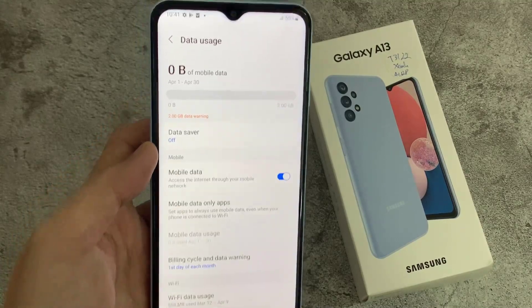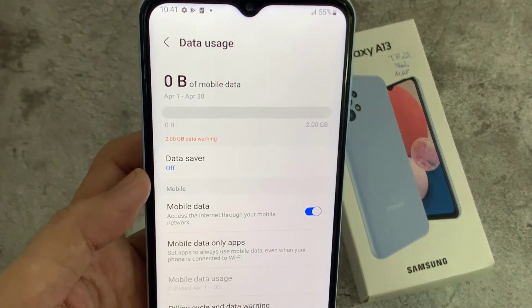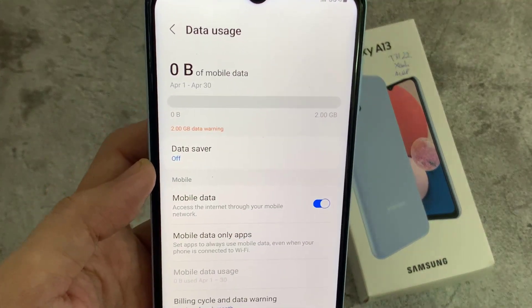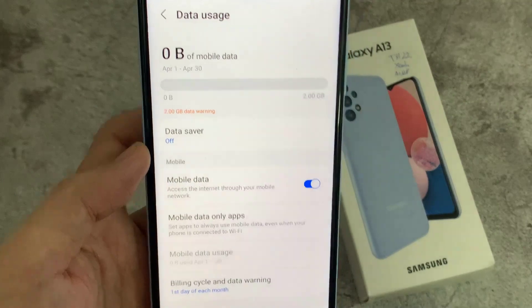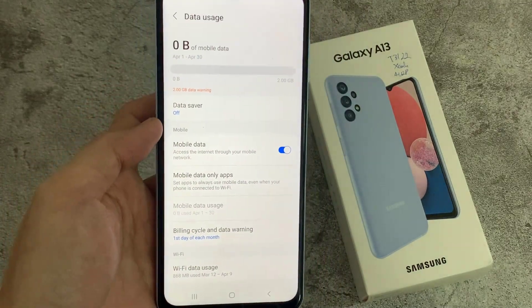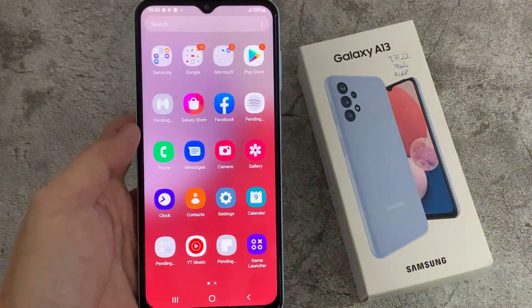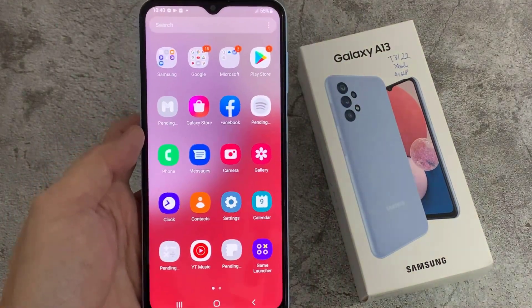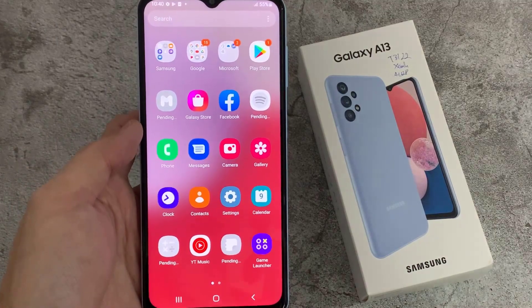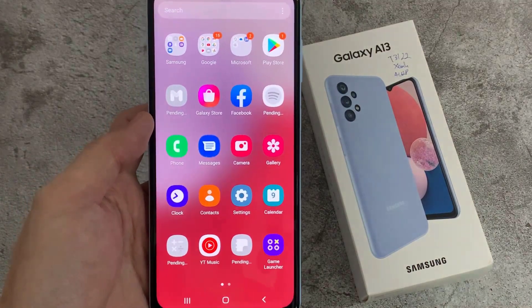Hello everyone! The Mobile Data Usage Tracker is designed to give you an estimation of data used in a monthly cycle to help you manage your allowance. In this video, learn how you can check for your mobile data usage on the Galaxy A13.